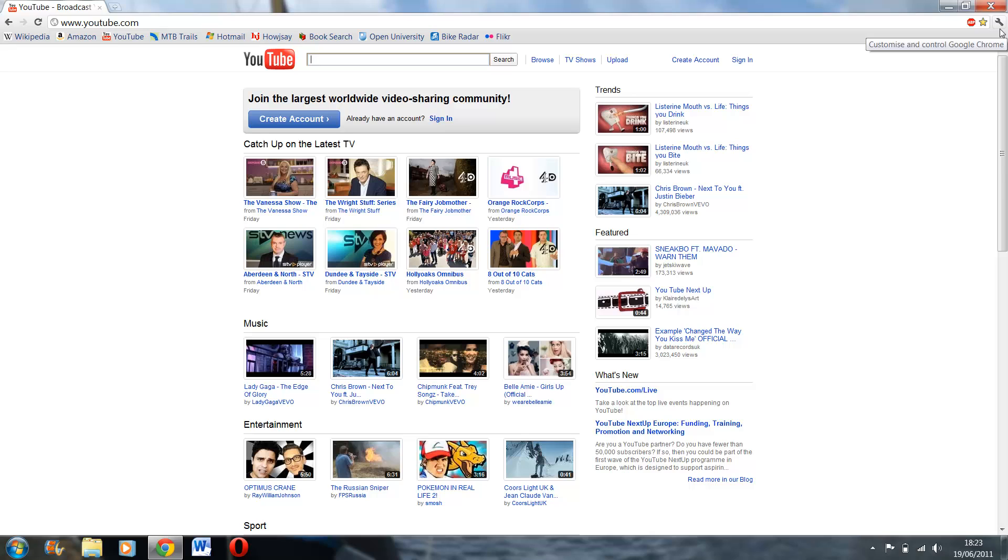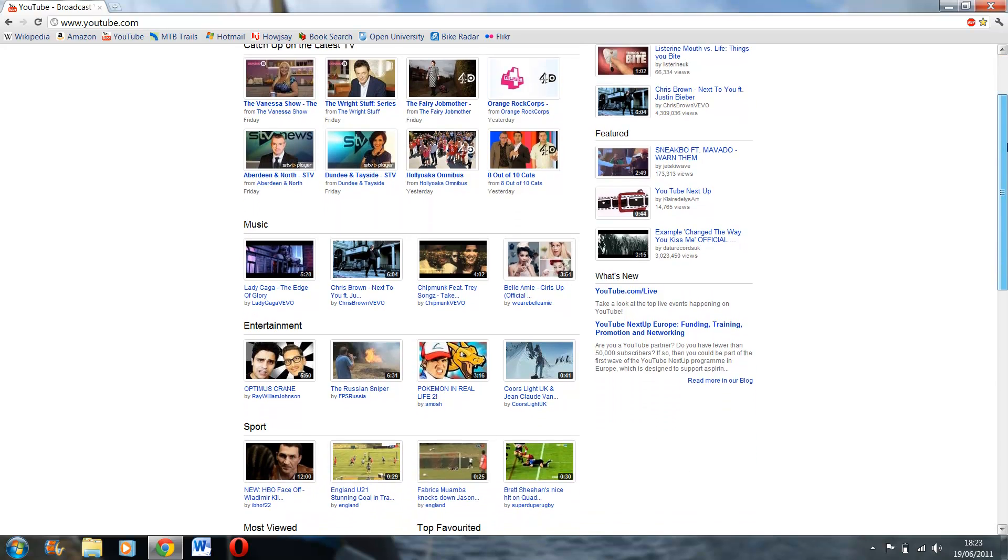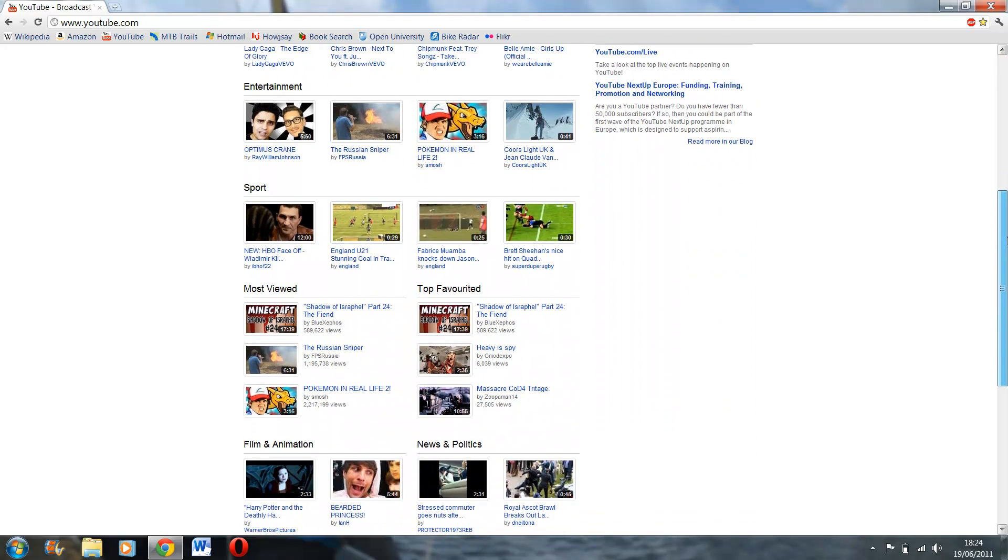And I would recommend updating to Chrome 13 beta if you can, just because it doesn't seem to have any bugs, it seems to be perfectly fine. Obviously you get new features as well.